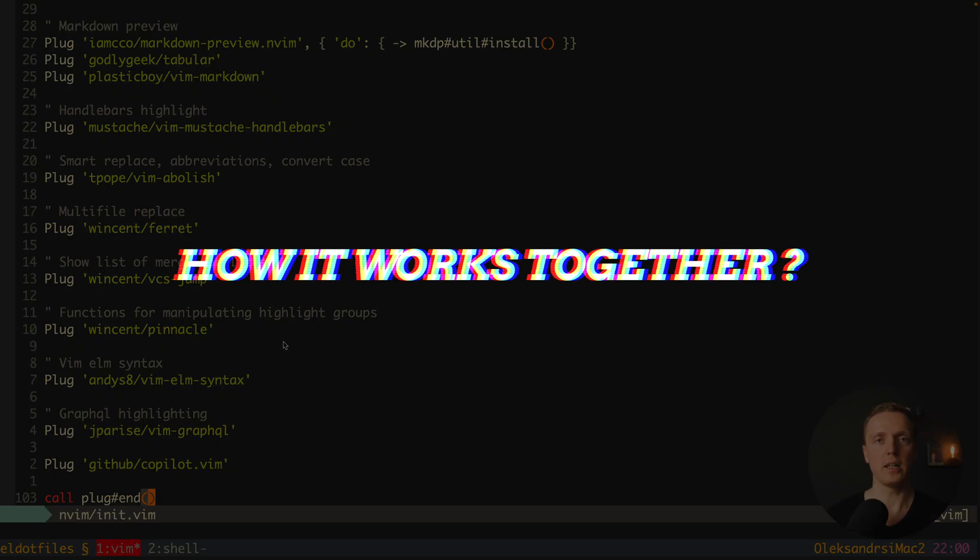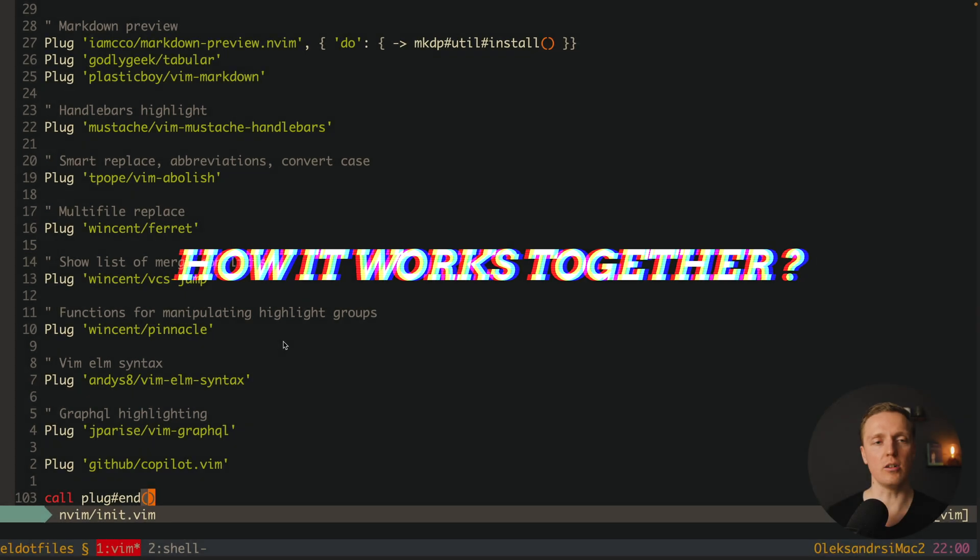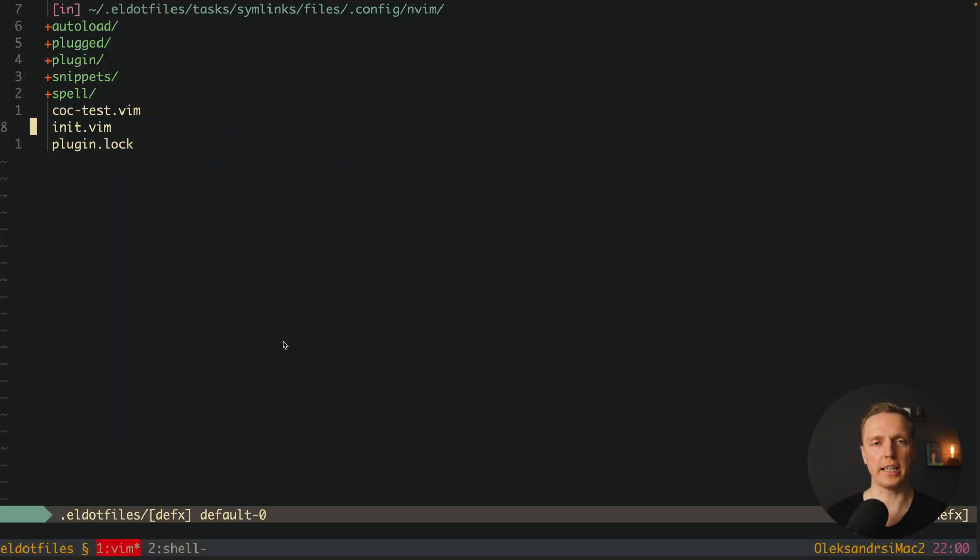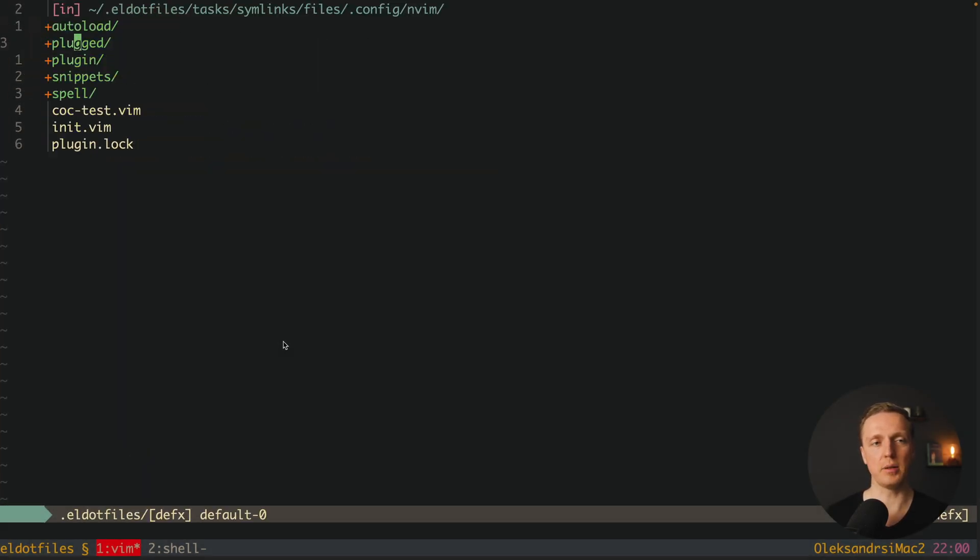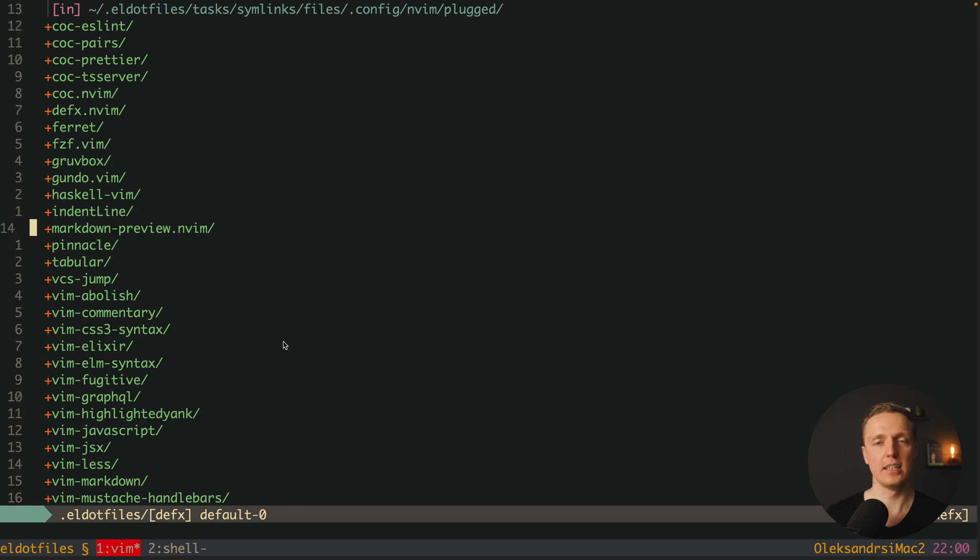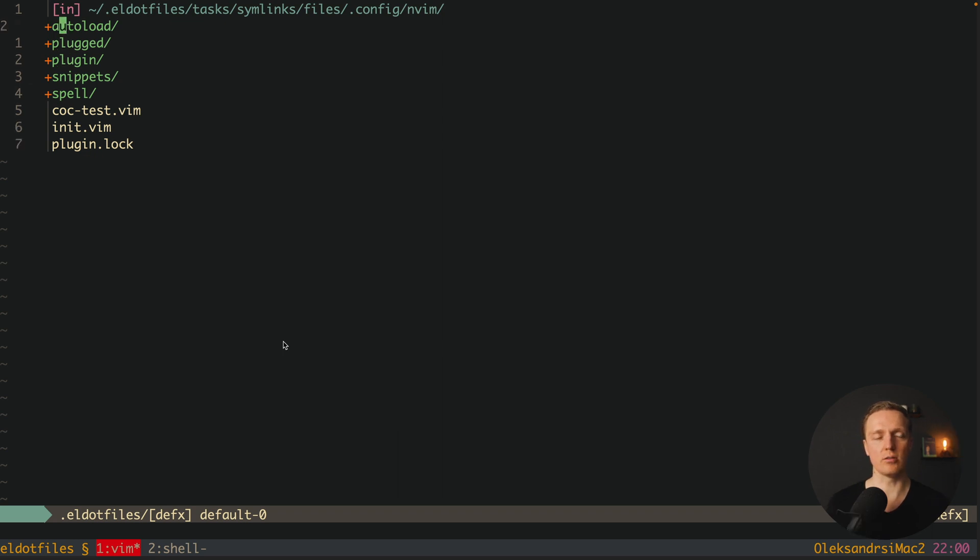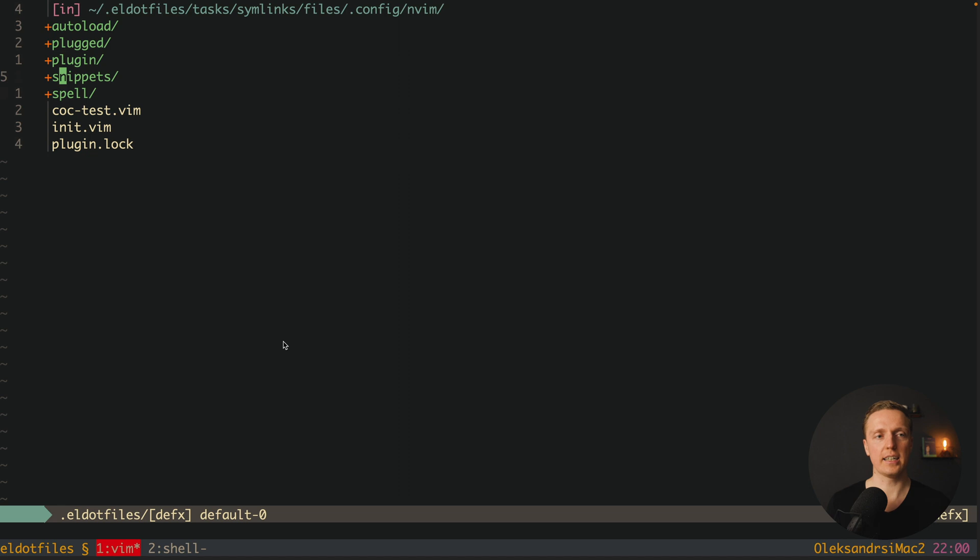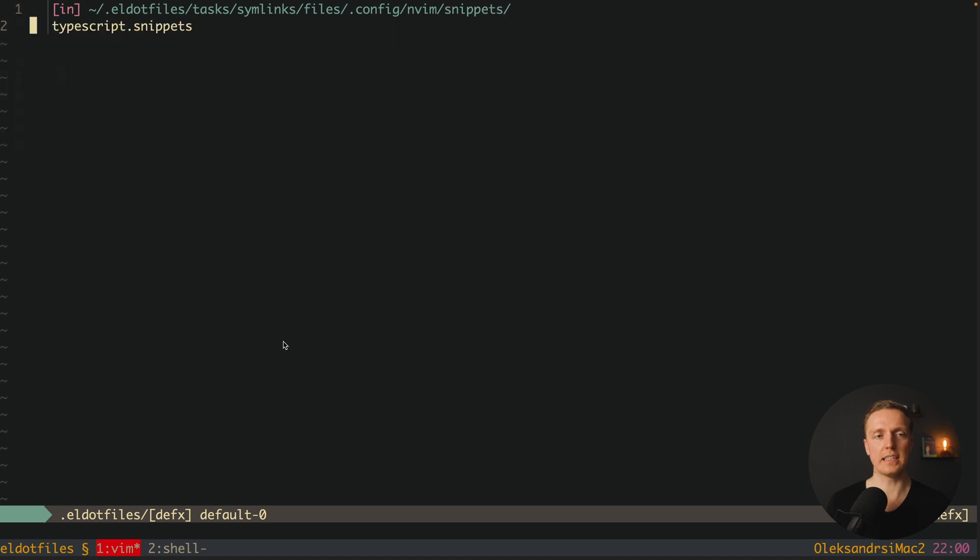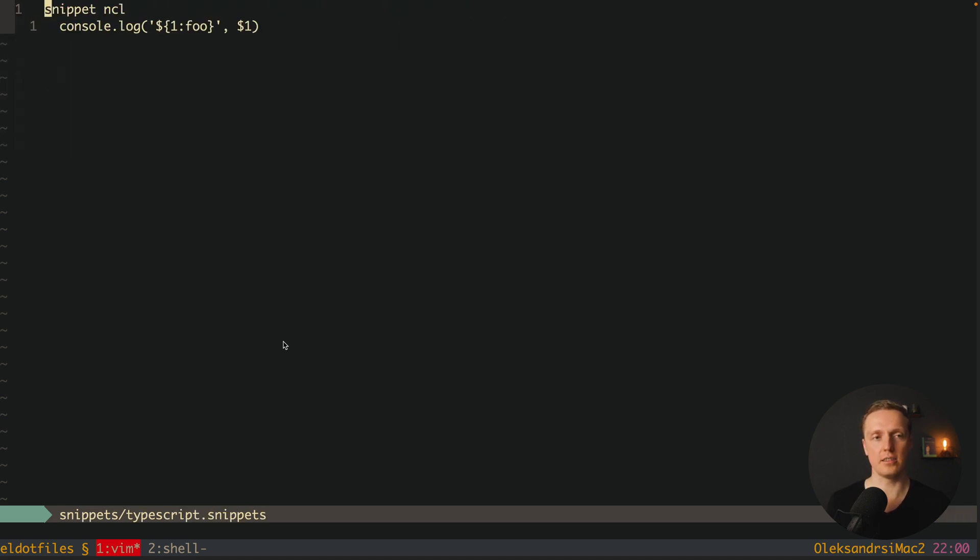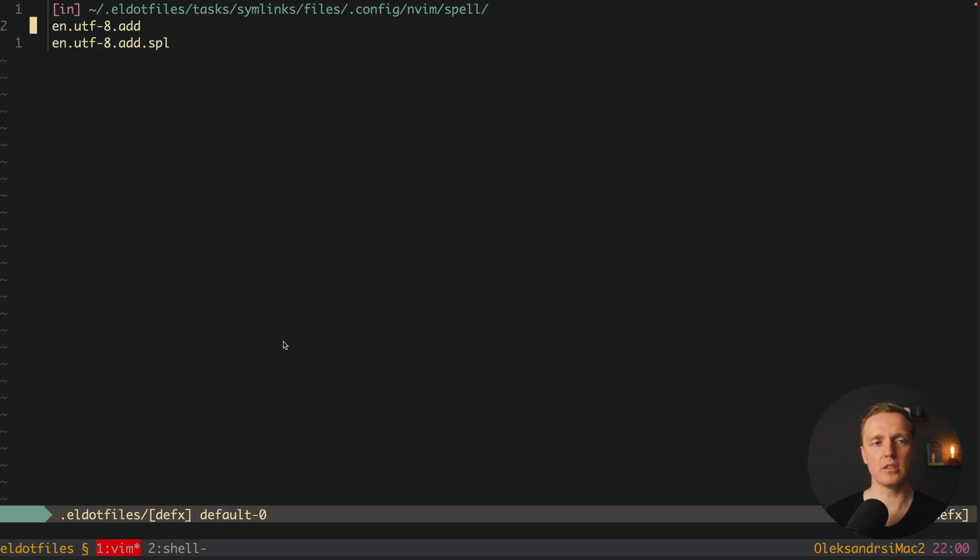So here were all packages. The question is how they all are working together. Inside nvim folder here inside plugged, all these packages are being installed. So essentially this is kind of node_modules. Now here for us just two directories are interesting: plugin and autoload. I have just snippets and here just a single TypeScript snippet I'm not using at all. And inside spell folder I have some auto-generated spellcheck files.